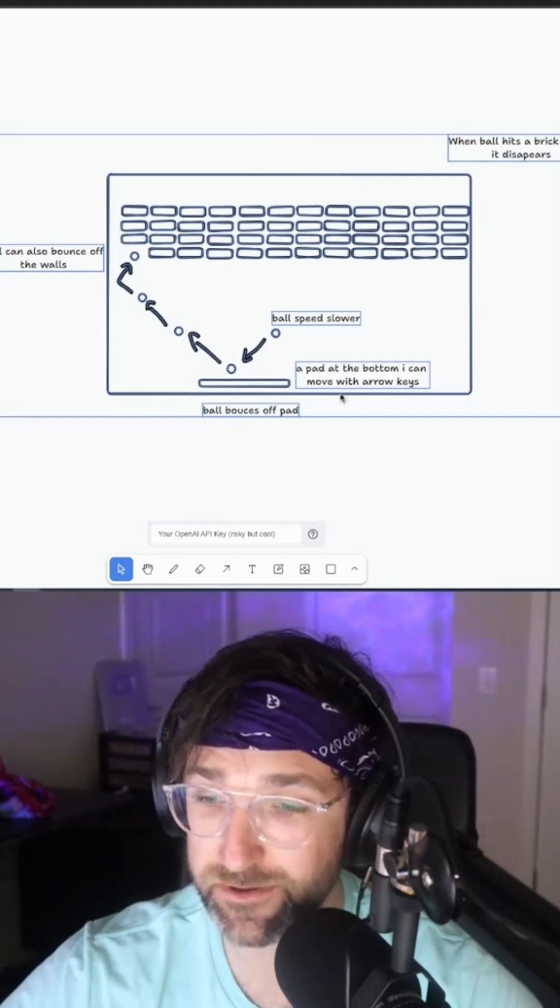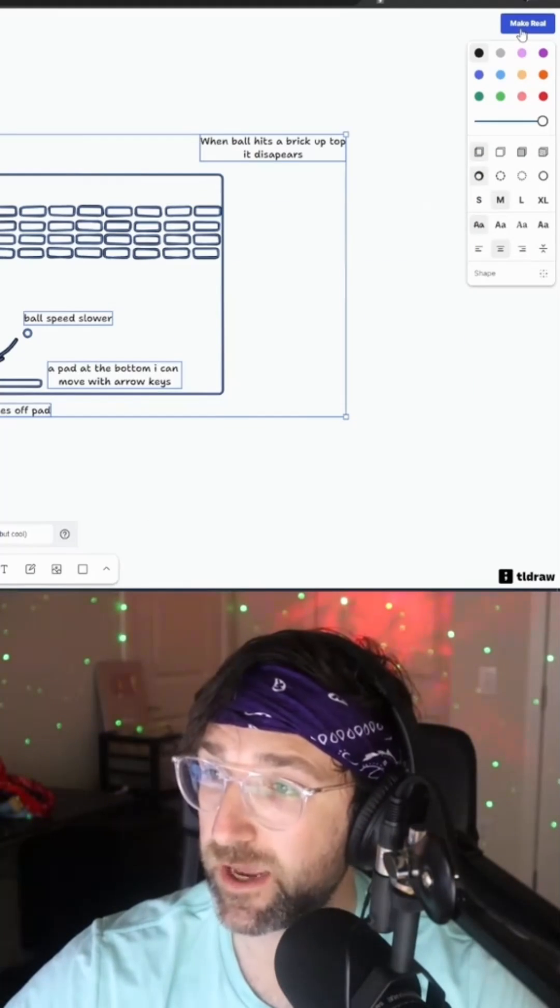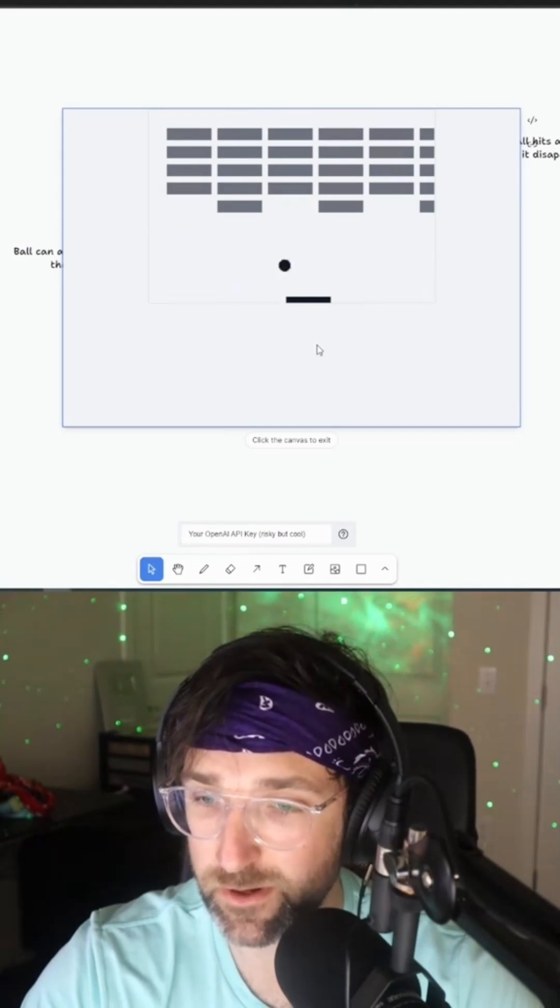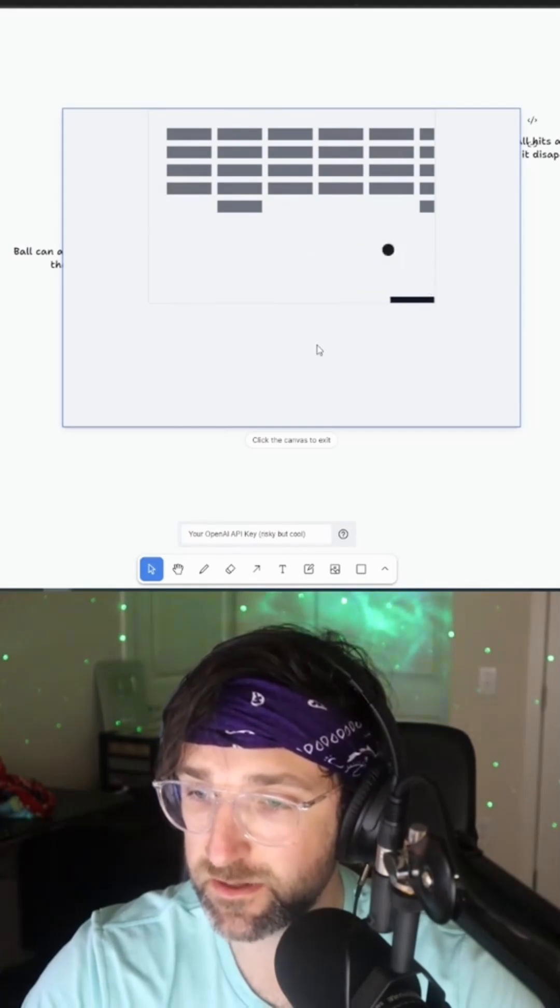If I select everything and hit the make real button, it will generate my game. So you can see I'm moving it with my keys.